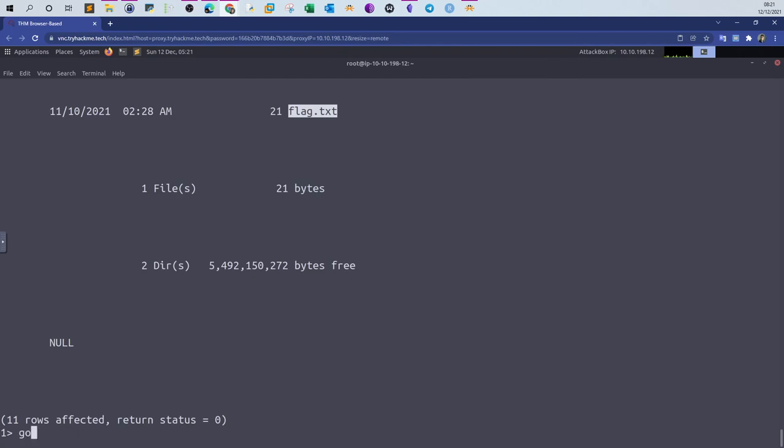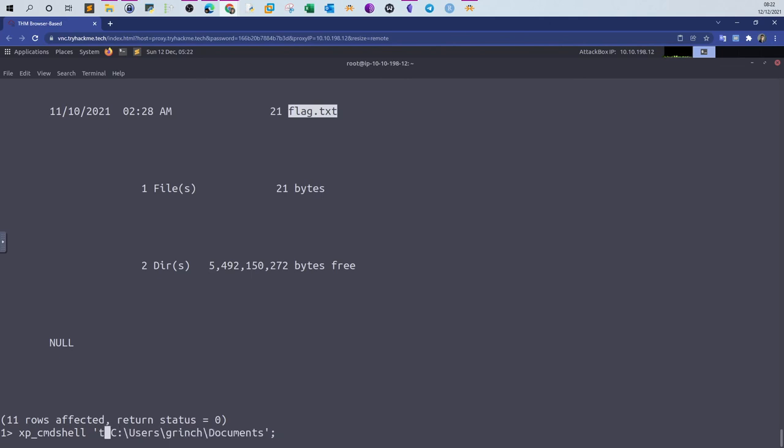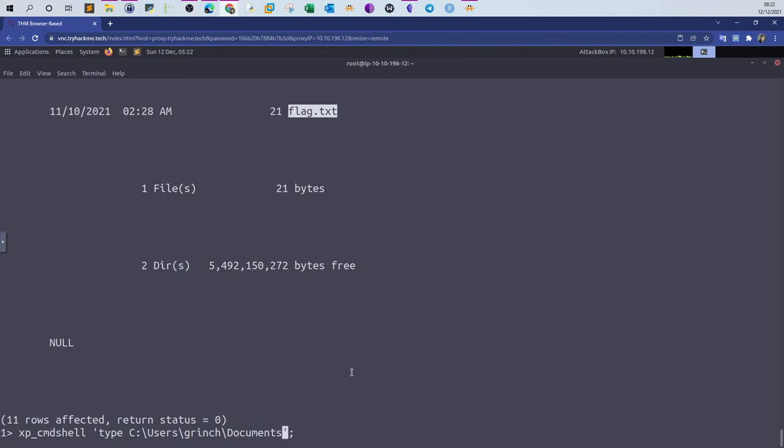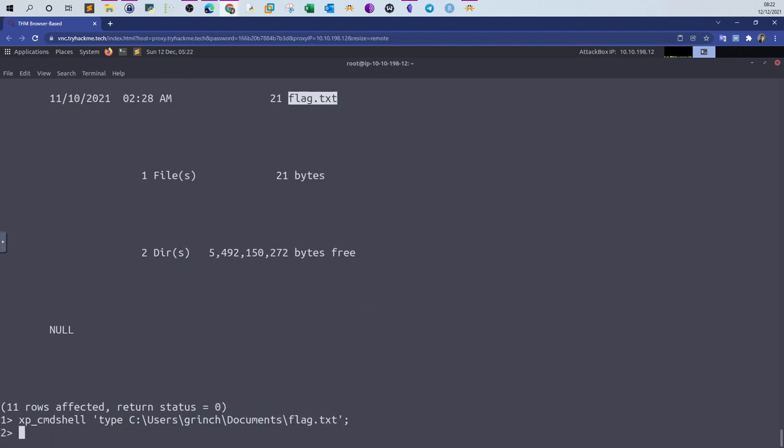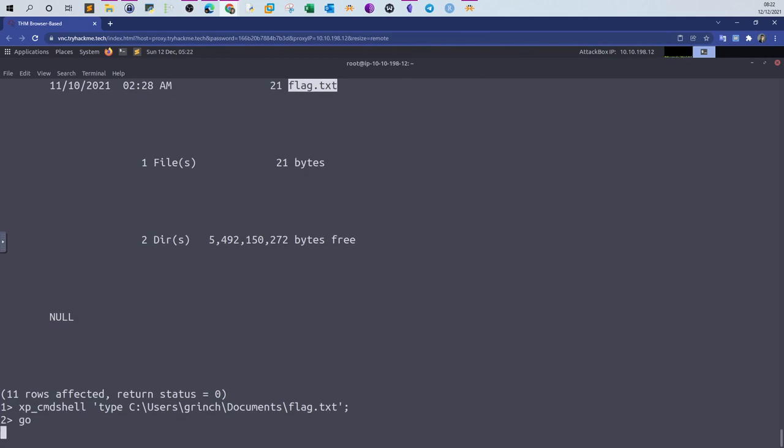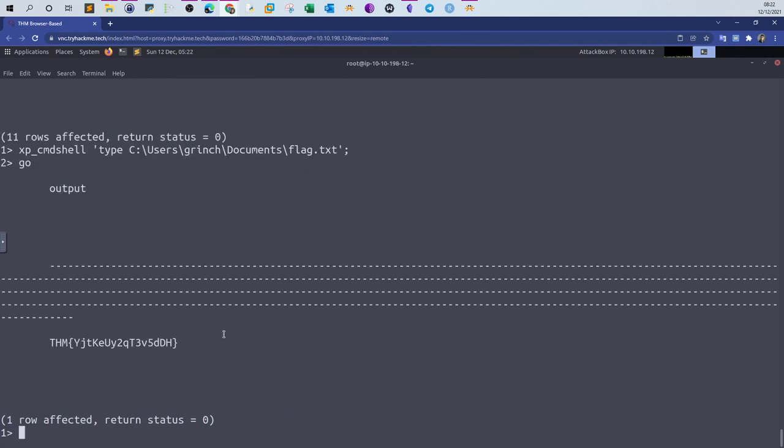Now to retrieve the flag, we're going to change the command here. Instead of dir, we type type, and then we specify the file. This will display its contents. Go. And that is the flag.